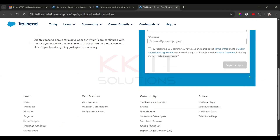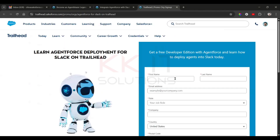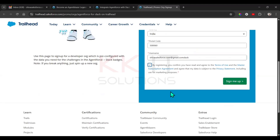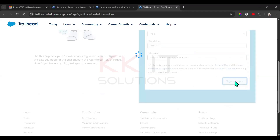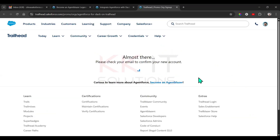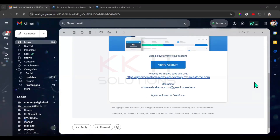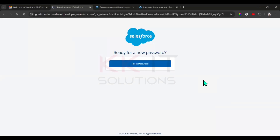Fill all the details then click on the 'Sign Me Up' button. You will receive an email regarding this account and org. Reset your org password — I received the email, so just click on 'Verify Account' and then reset your password.